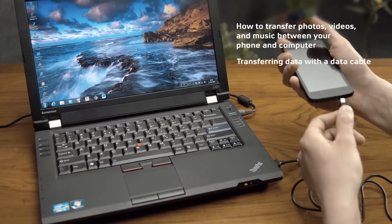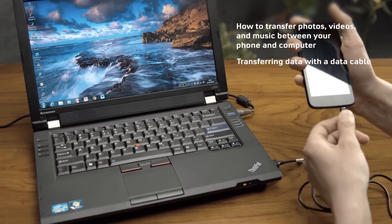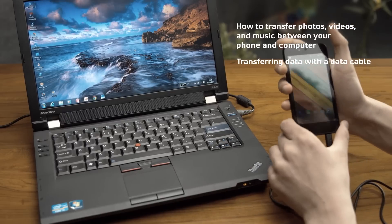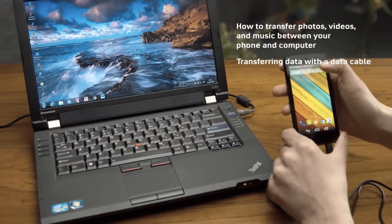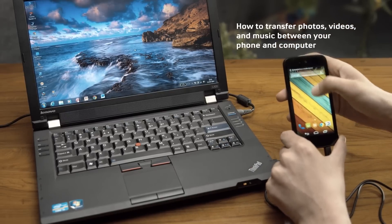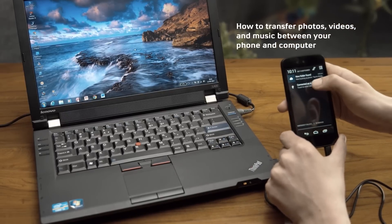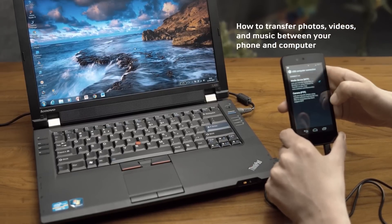The moment you plug the USB cord with your phone, a message will pop up. Tap on it and you'll see that it's connected as a media device.